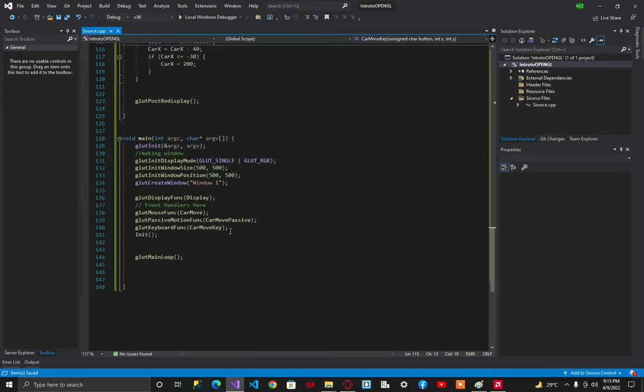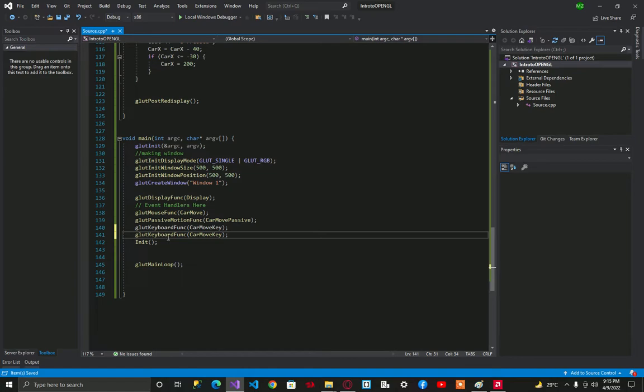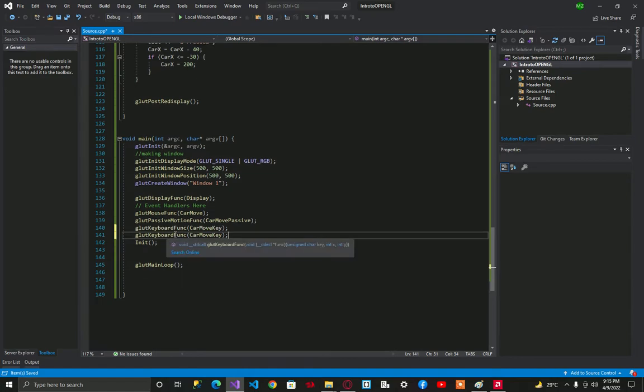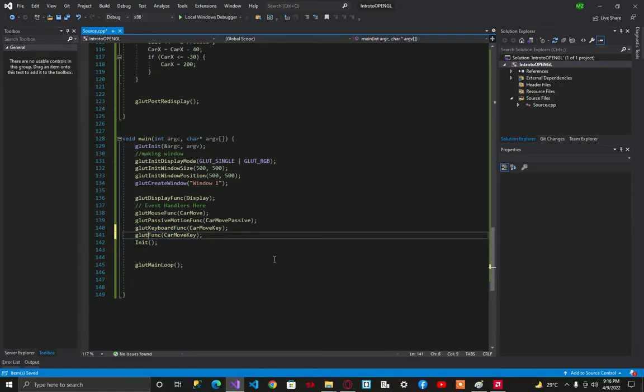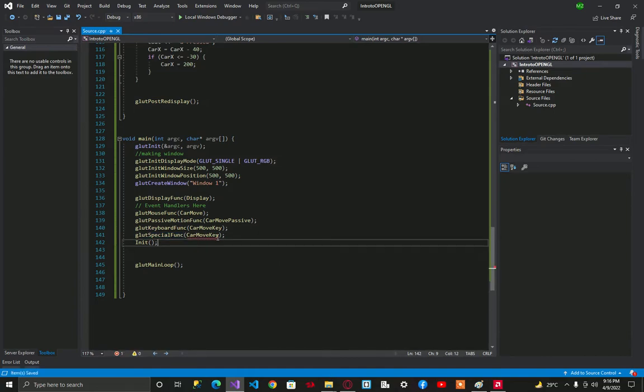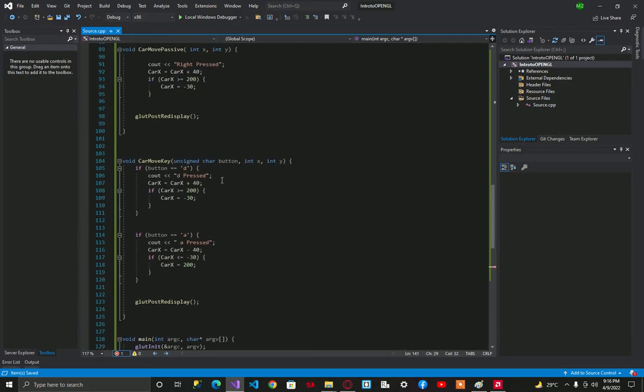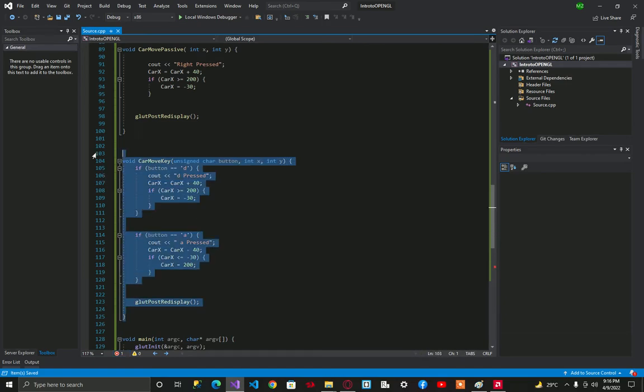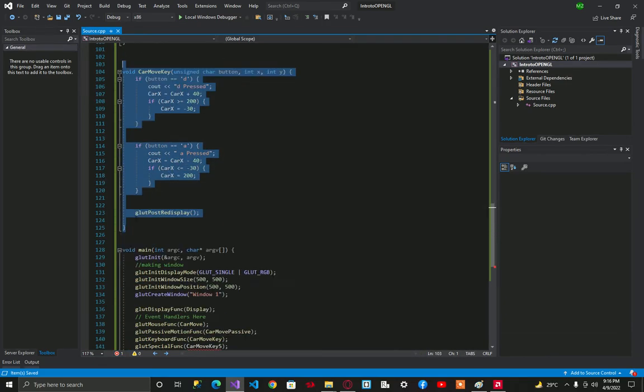Let's use special keys. In order to use special key we call glut special func, call it move key s, and let's copy paste this as well.